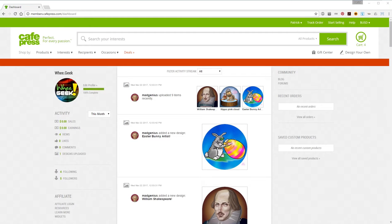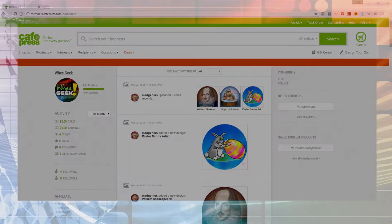Hey everybody, how y'all doing? It's Patrick and today on WeGeek I'm going to talk a little bit about organizing your designs in CafePress using the image basket.